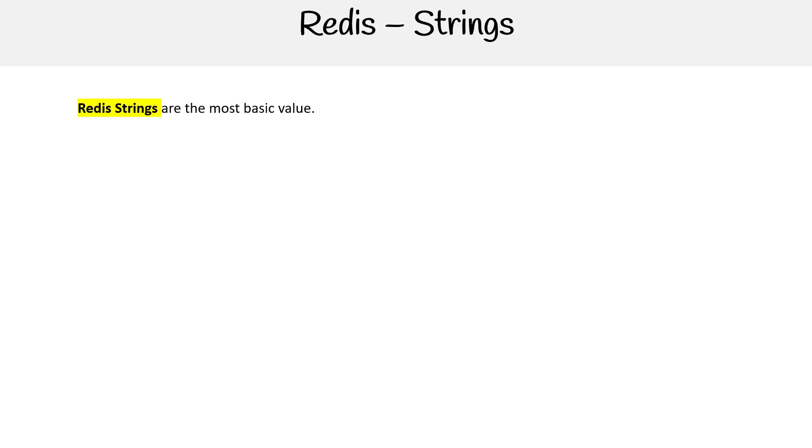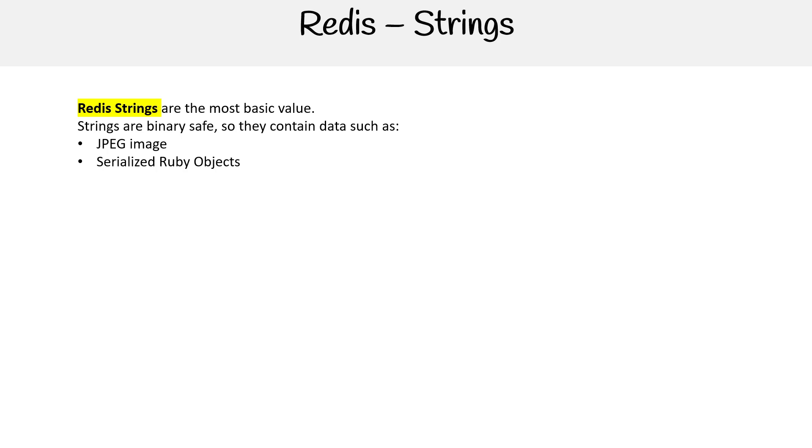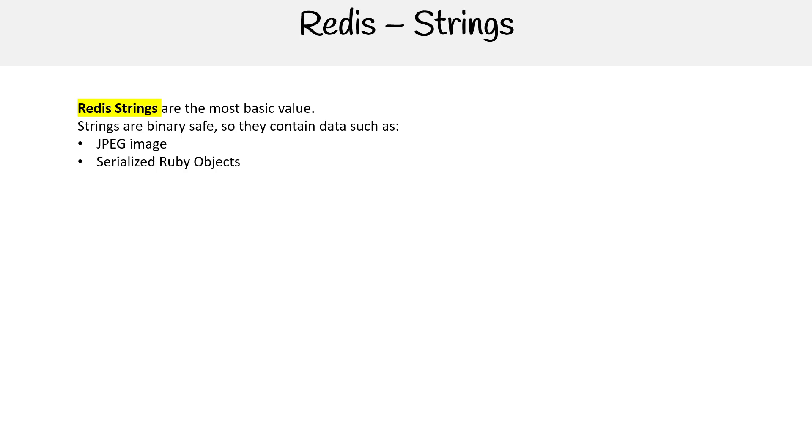The first is strings, the most basic and most important one, because everything is basically strings at the end of the day here in Redis. Strings are binary safe, so they can contain data such as JPEG images, serialized Ruby objects. They can represent different things, they can represent numbers, which is kind of odd. Strings have a max length of 512 megabytes.